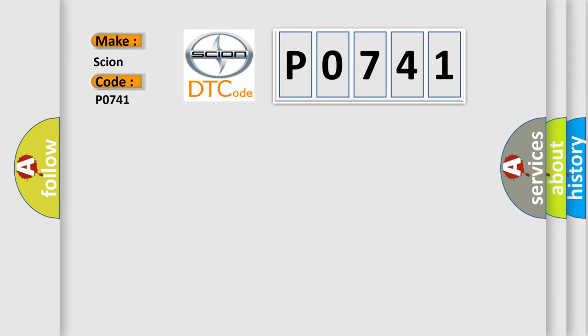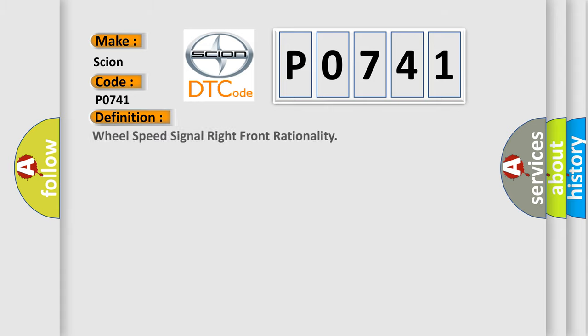The basic definition is Wheel Speed Signal Right Front Rationality.